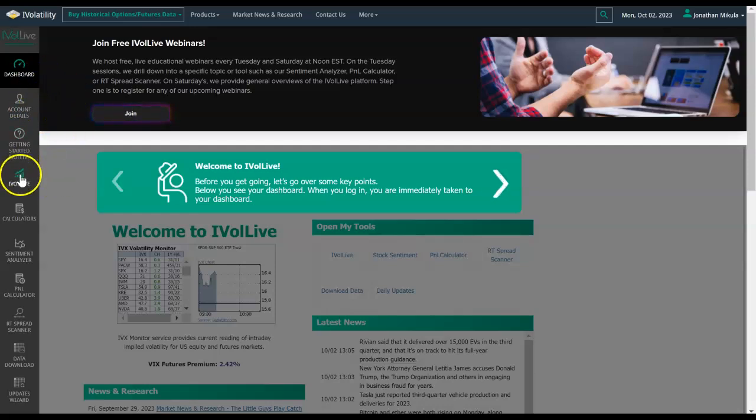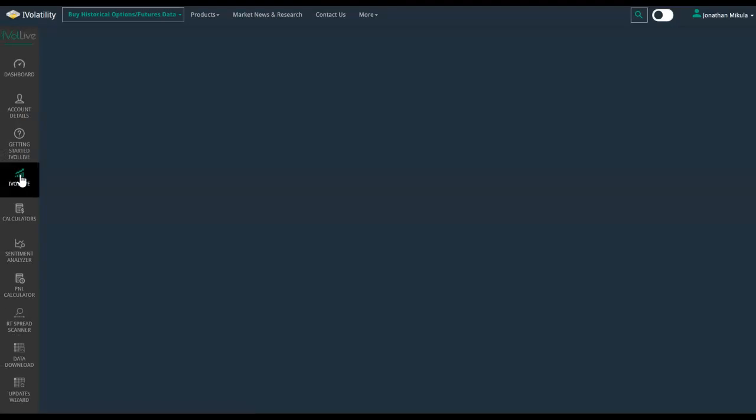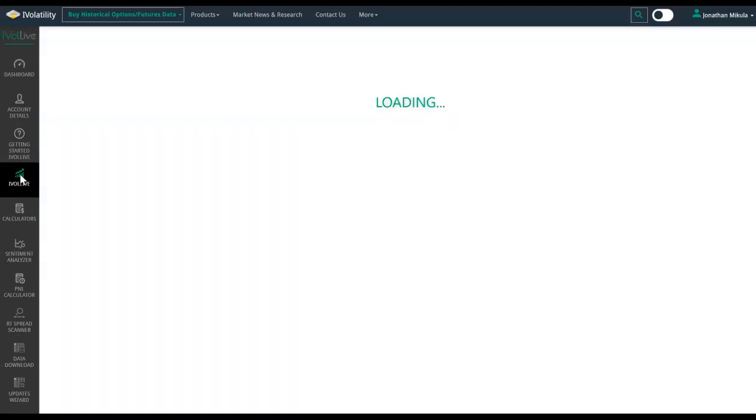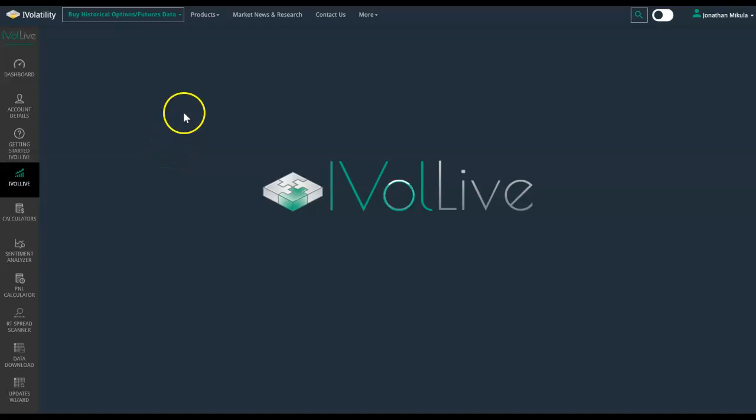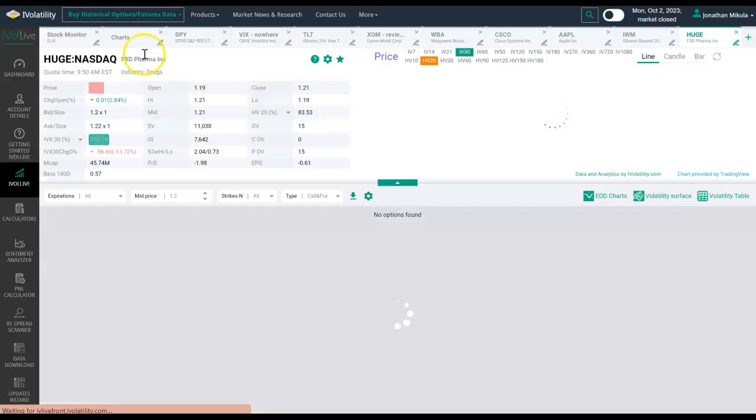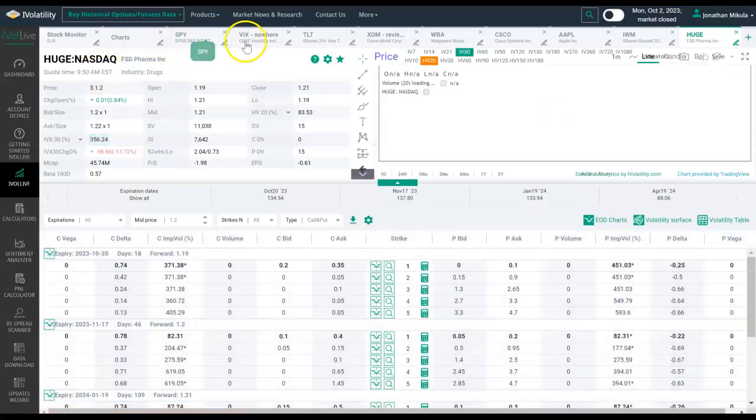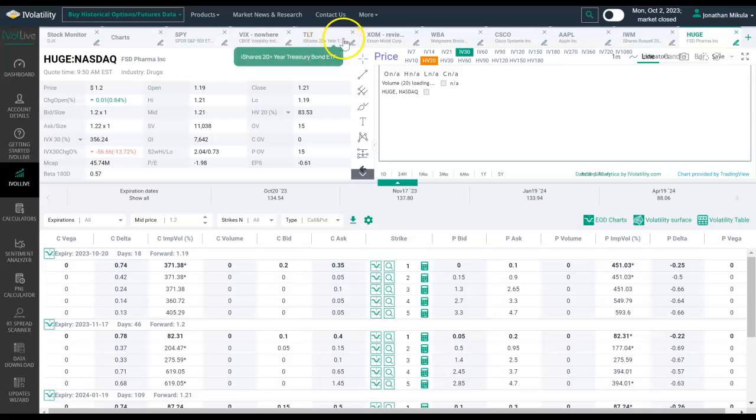As you can see, I've just logged into my platform. I'll go ahead and skip ahead from the dashboard to the iVol Live tab. What this will do is pull up the default tabs here along the top if you've just joined us. If you've been with us a while, it's going to have whatever you've pulled up to research in the past.